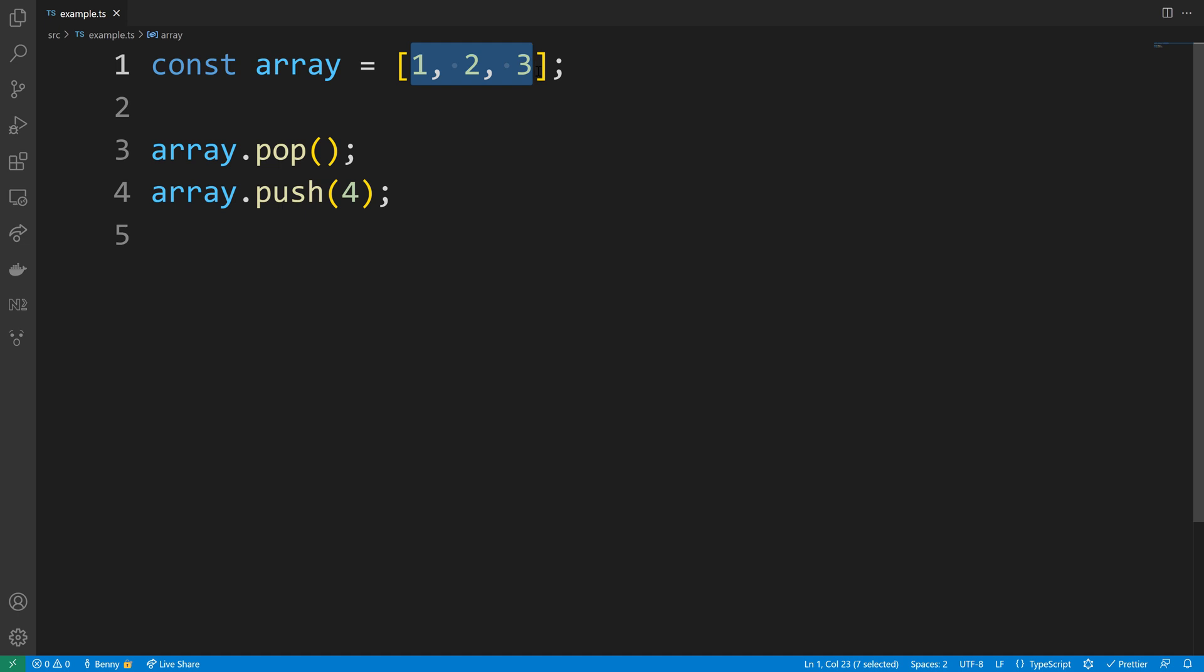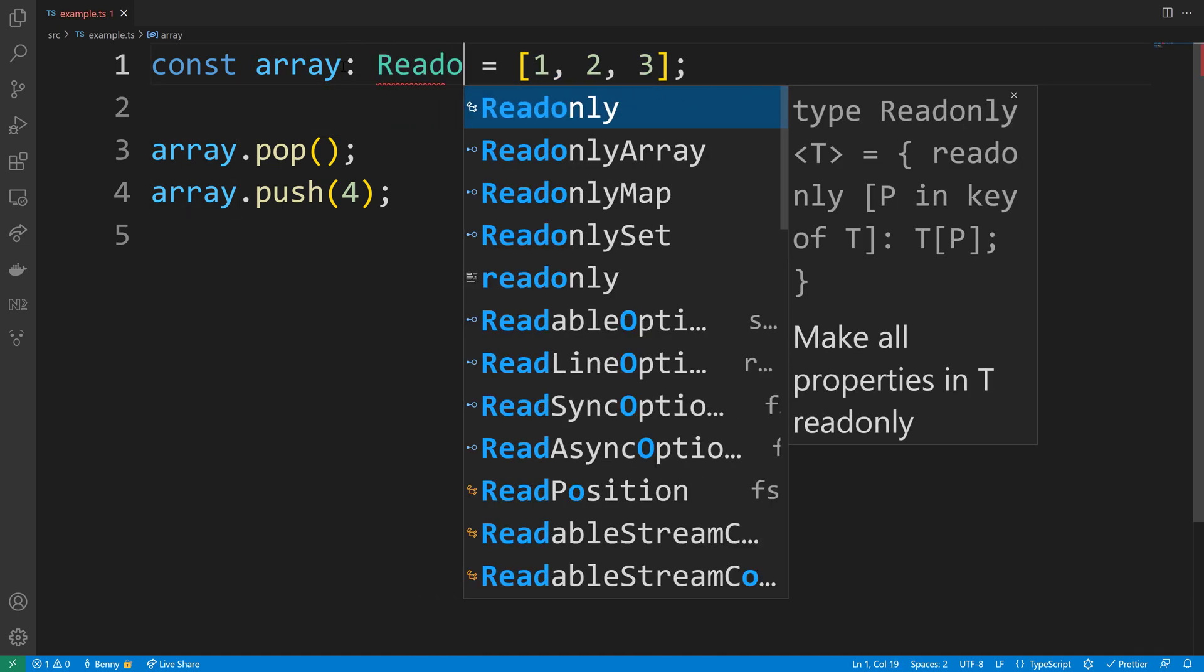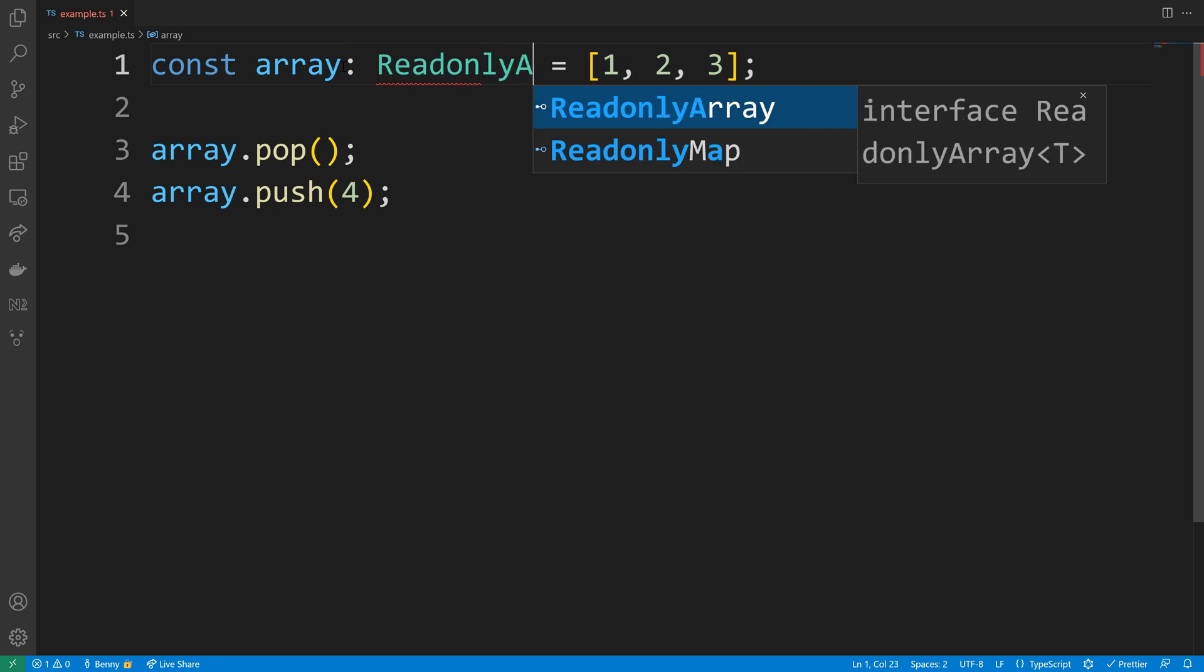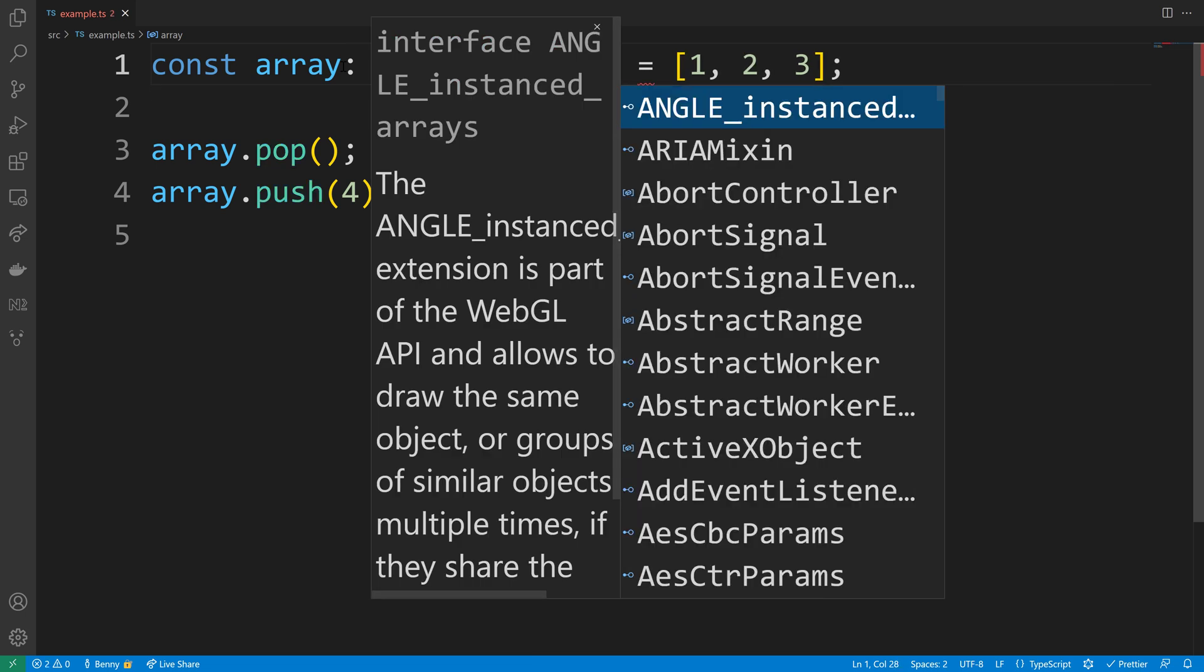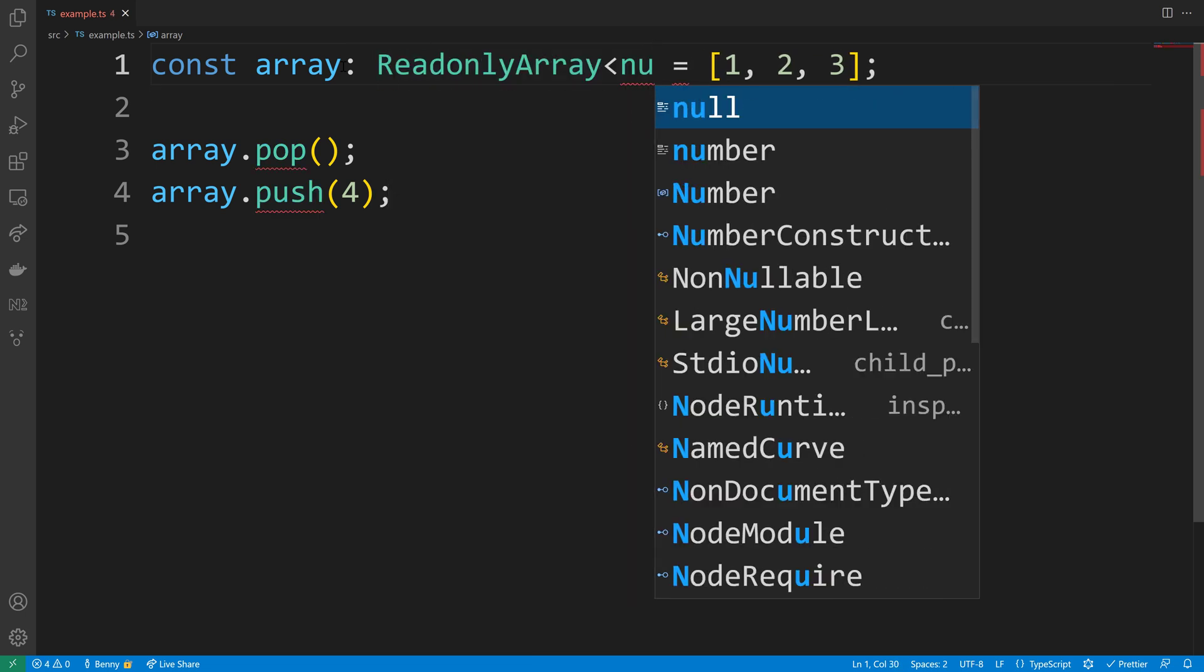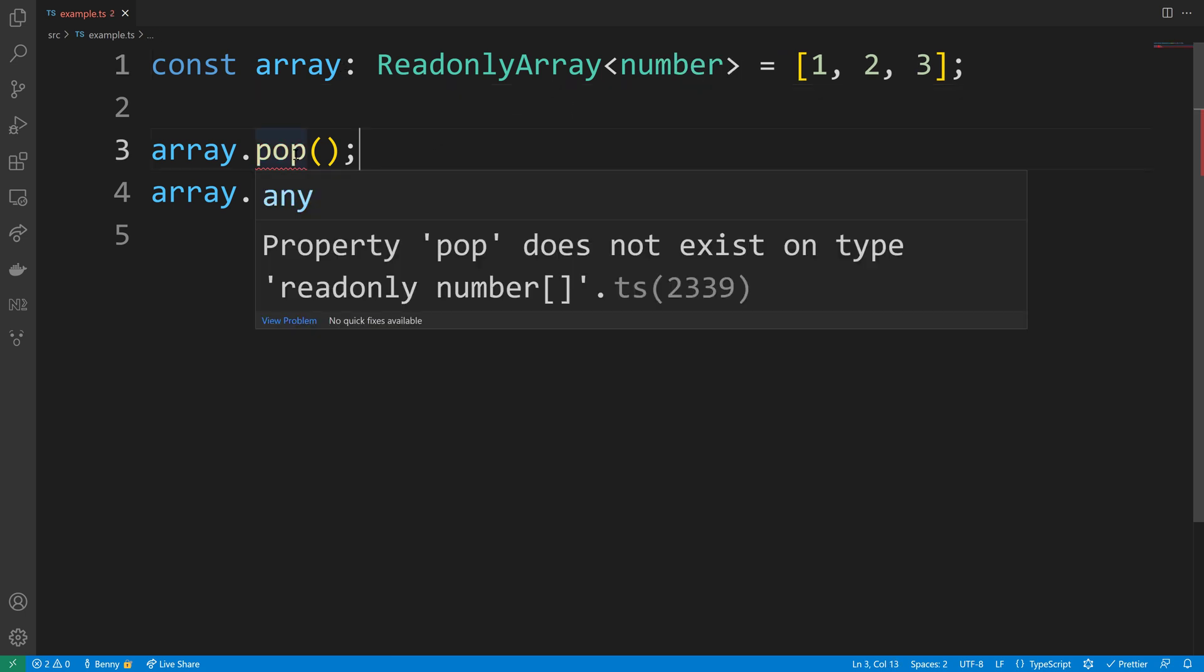Fortunately TypeScript has a special type which is called ReadonlyArray. So we can use a type assertion here next to our array and then we define the read-only type to be used with the type of number. This will create a number array that is read-only and cannot be modified inside.